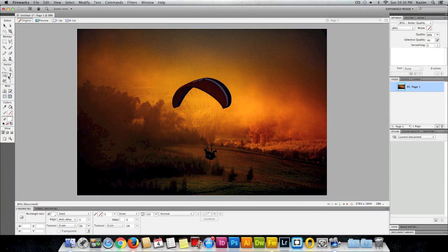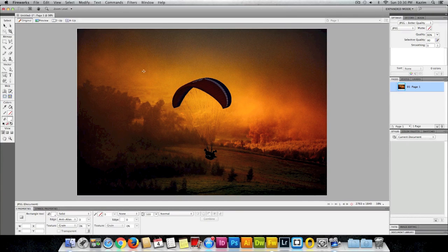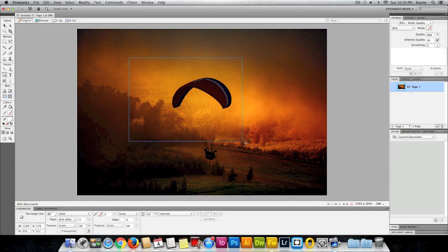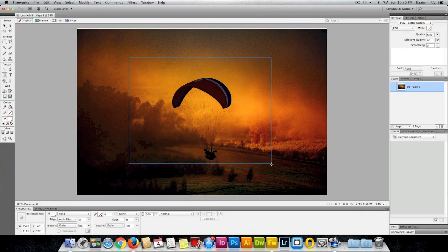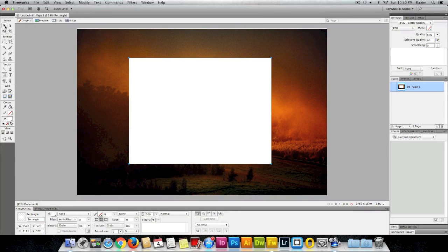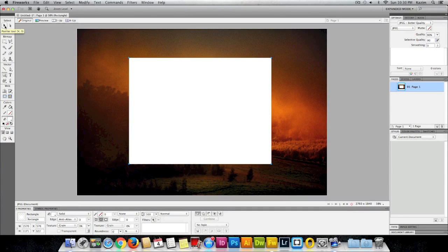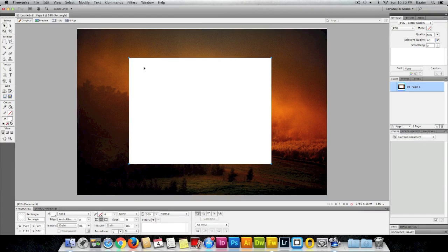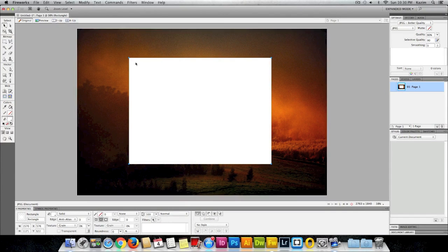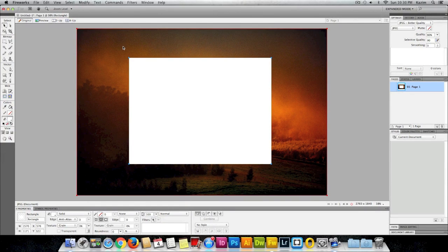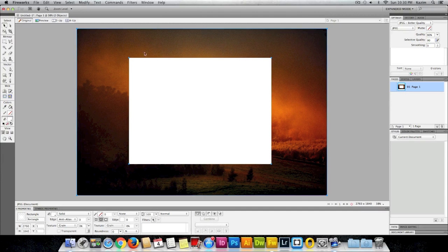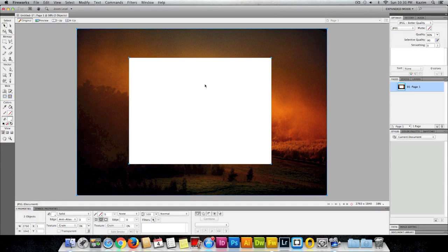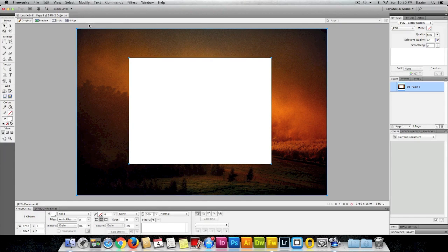Just click and drag on the canvas like so. Once that's done, just click on the pointer tool, the move tool on the top left. Then while holding down shift, click on the image. Now you see both are selected - the white square and the image.